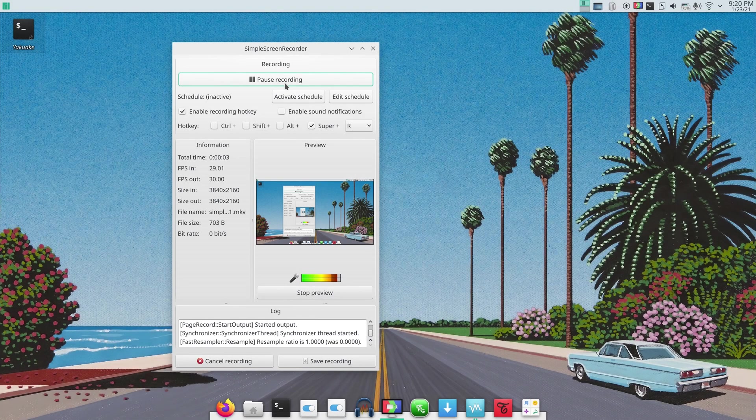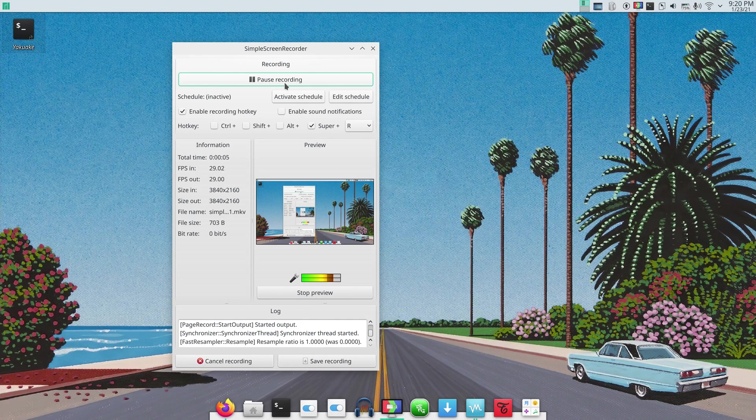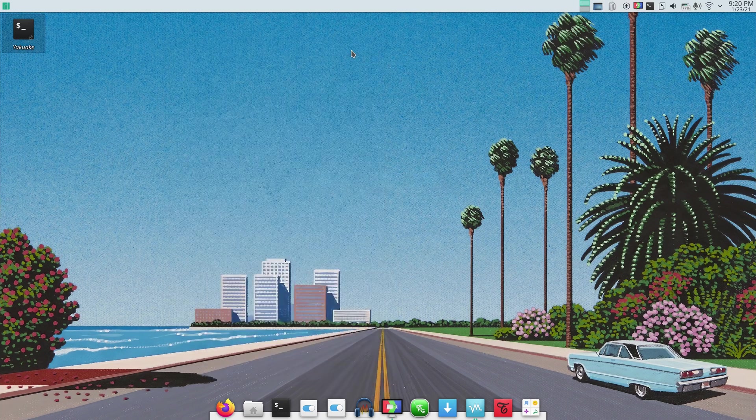Hey guys, this is Karkand again with a new video, and today I'm gonna show you the easiest way to install Arch Linux. No, you're not gonna see a terminal a lot.